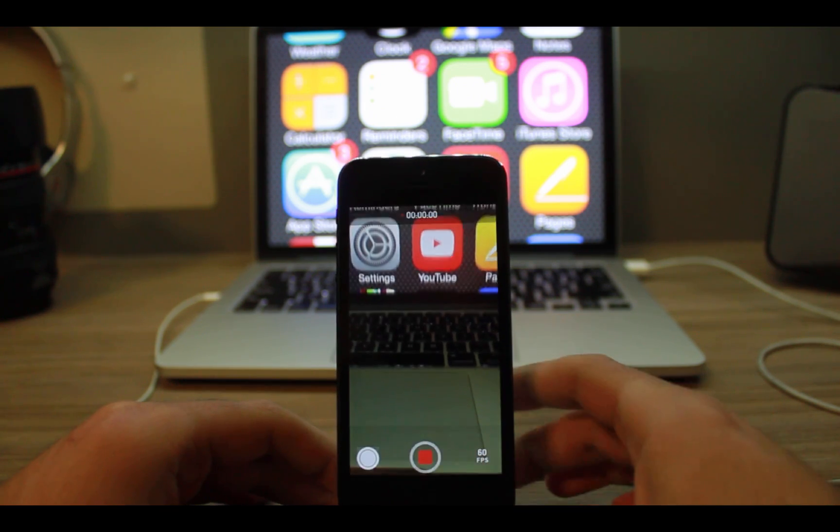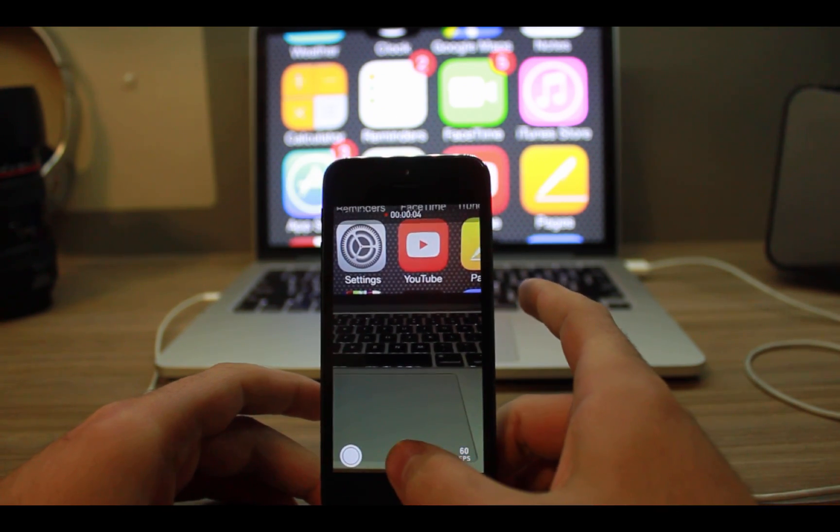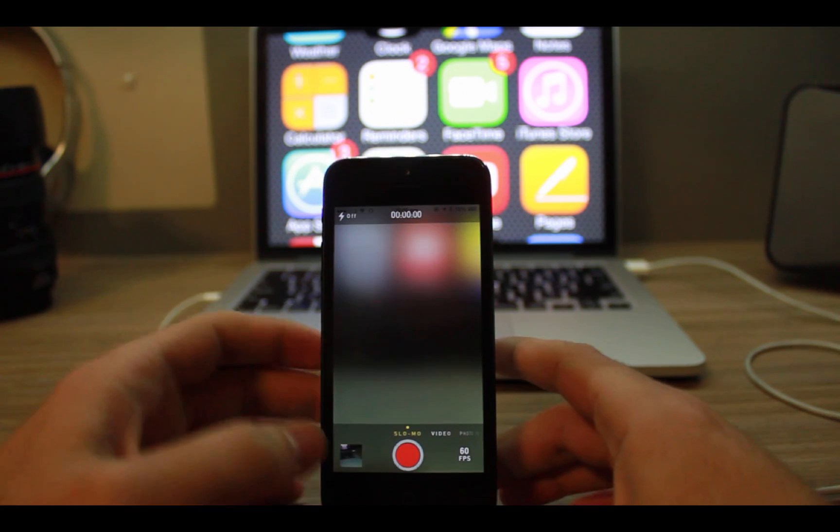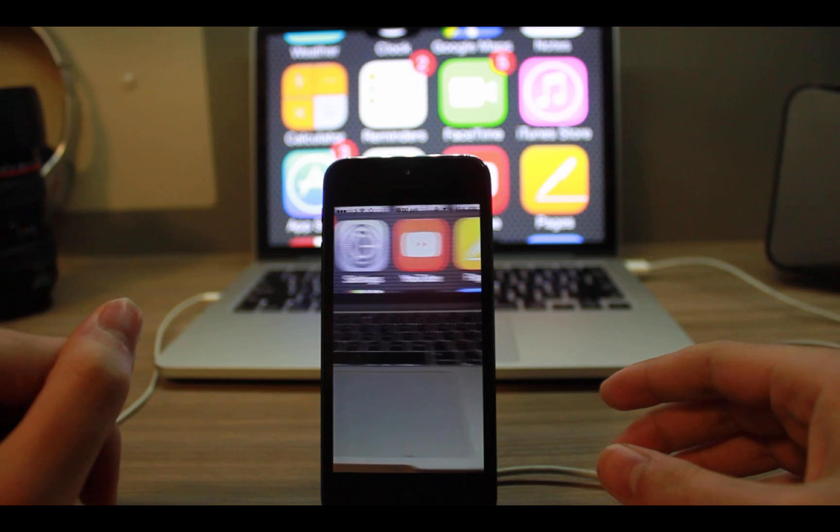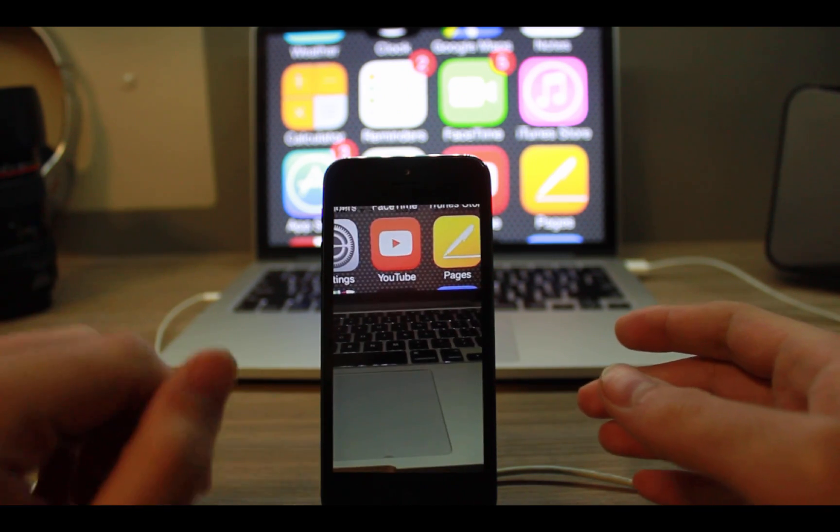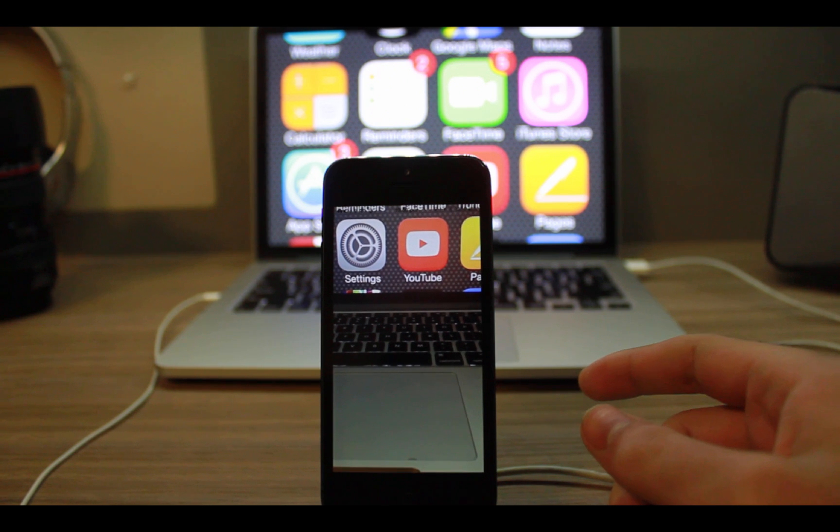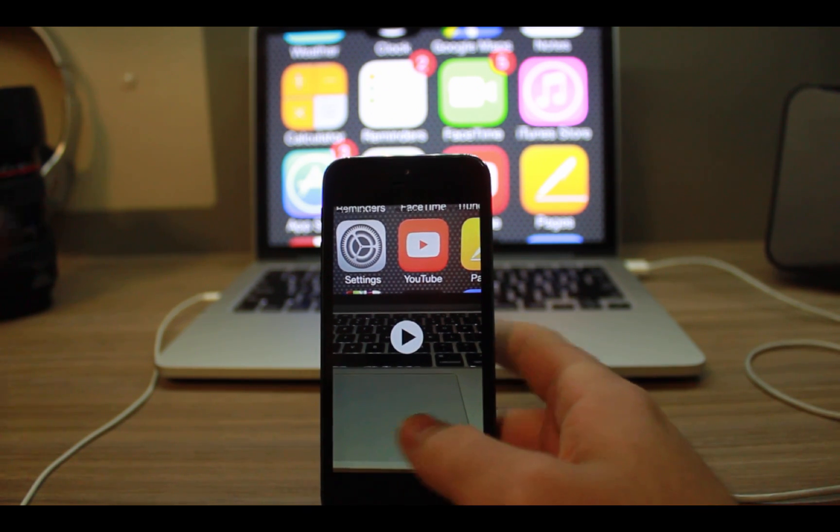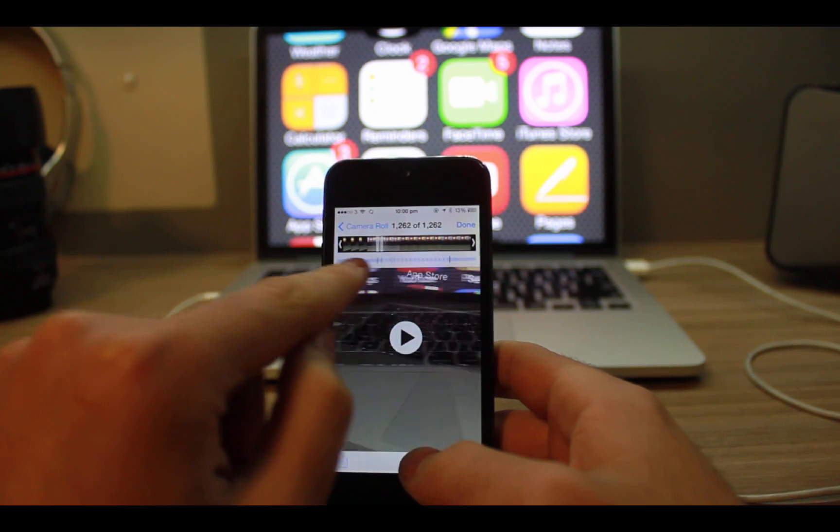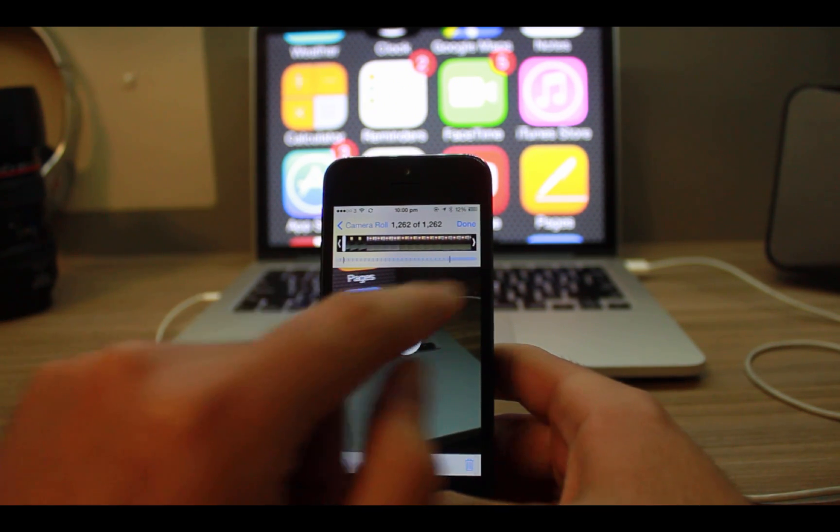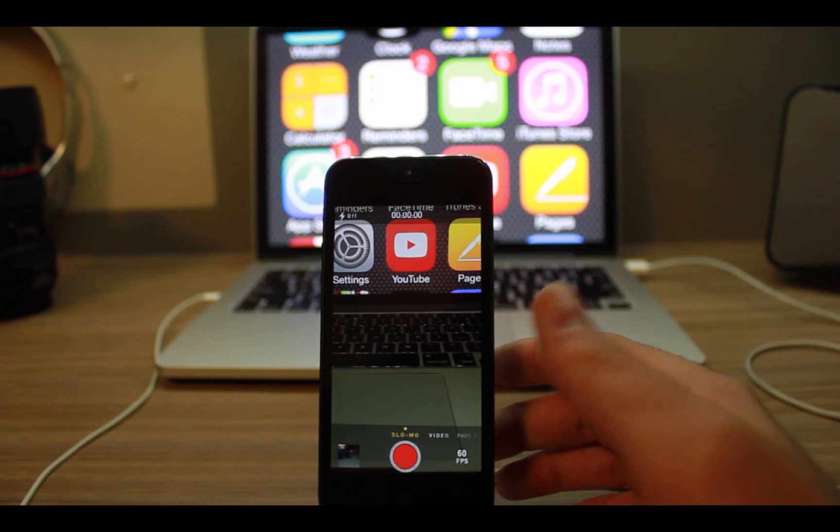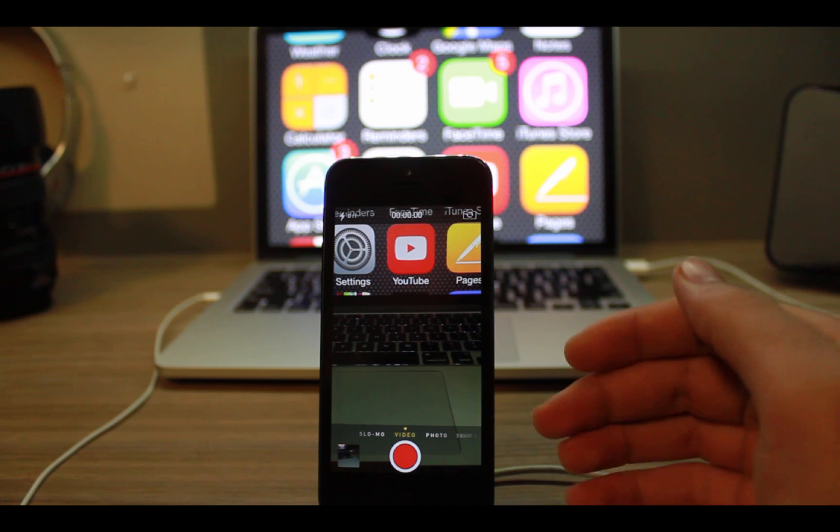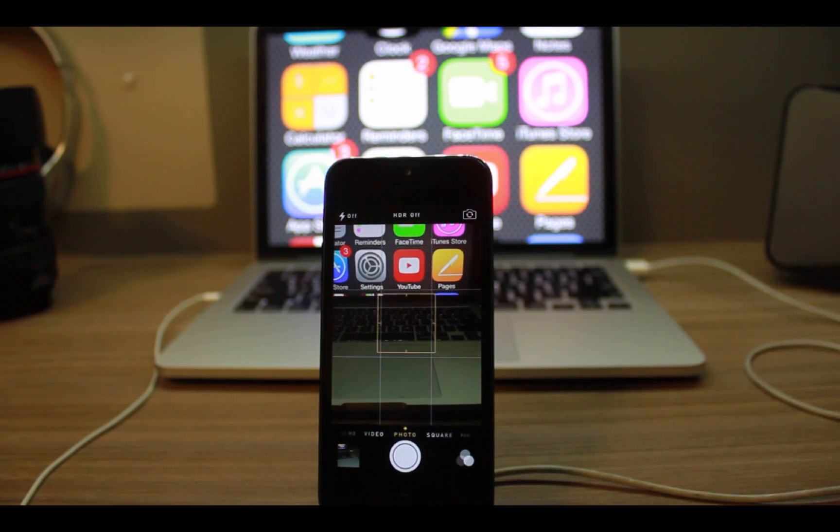It records the slow motion video at 60 FPS whereas iPhone 5S records at 120 FPS. It also has these drag lines so you can change the duration of your slow motion videos. It's really good. Also, while you install this tweak, another one will be installed automatically which enables burst mode on unsupported devices.